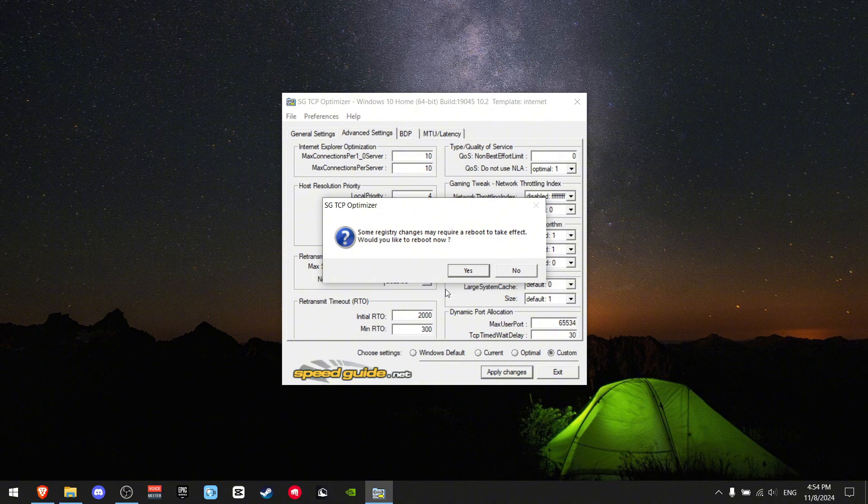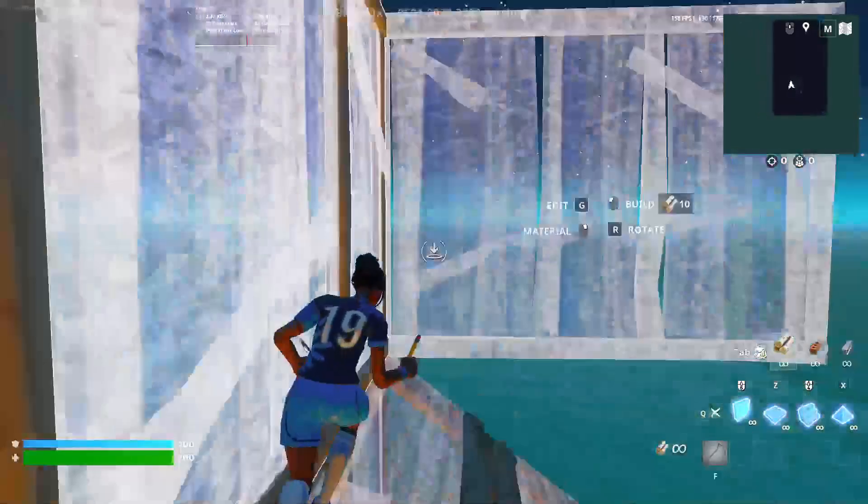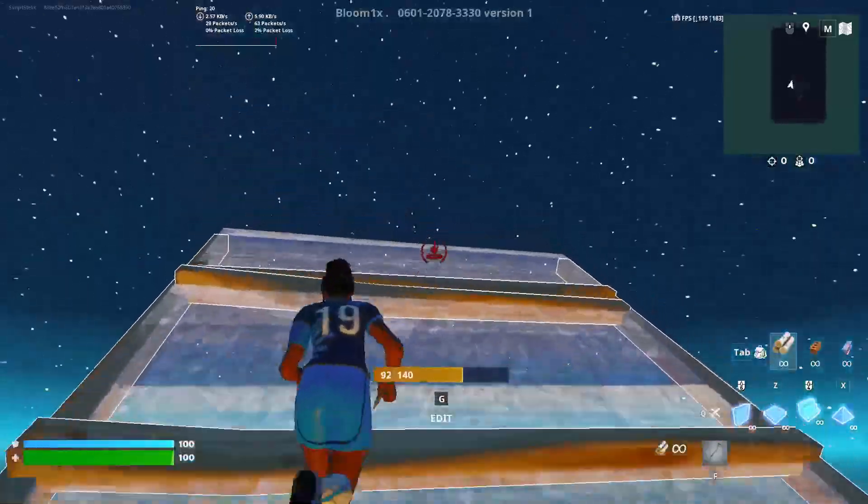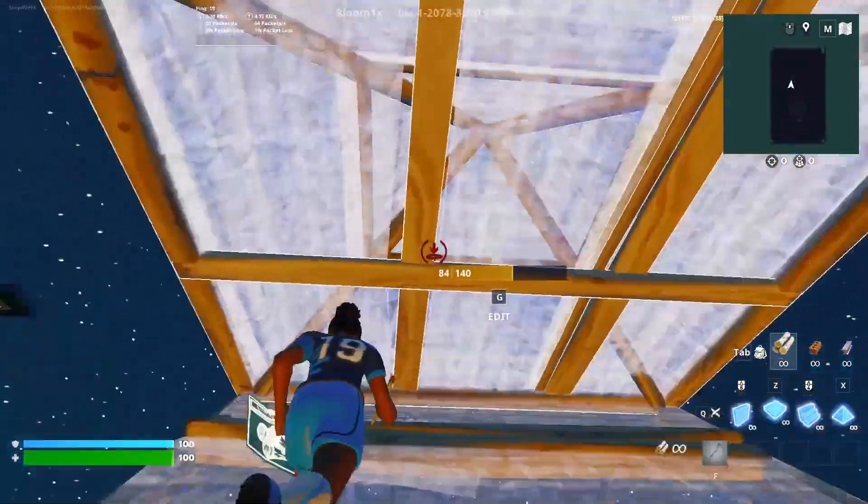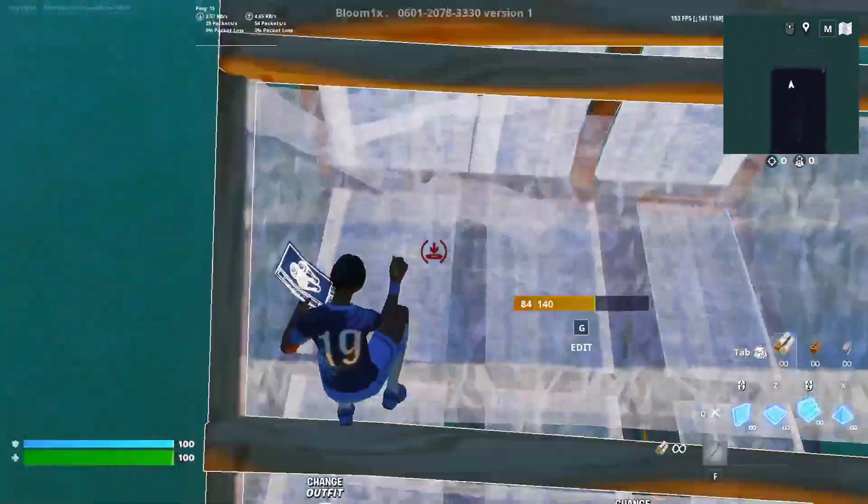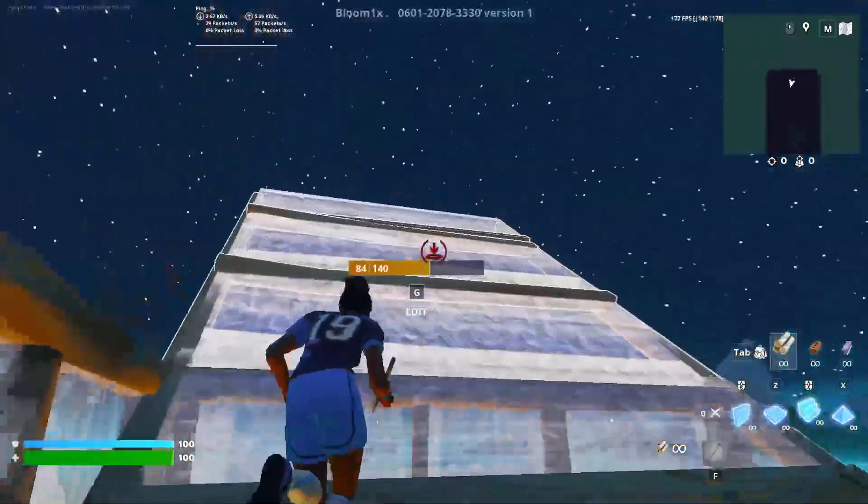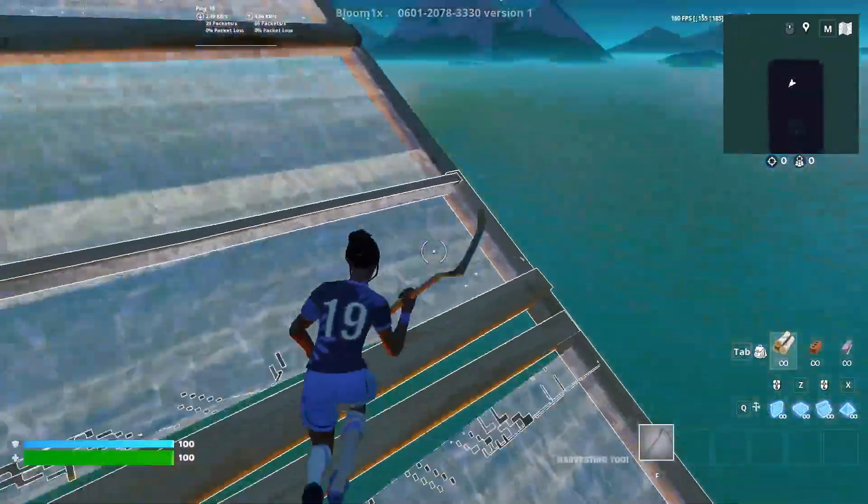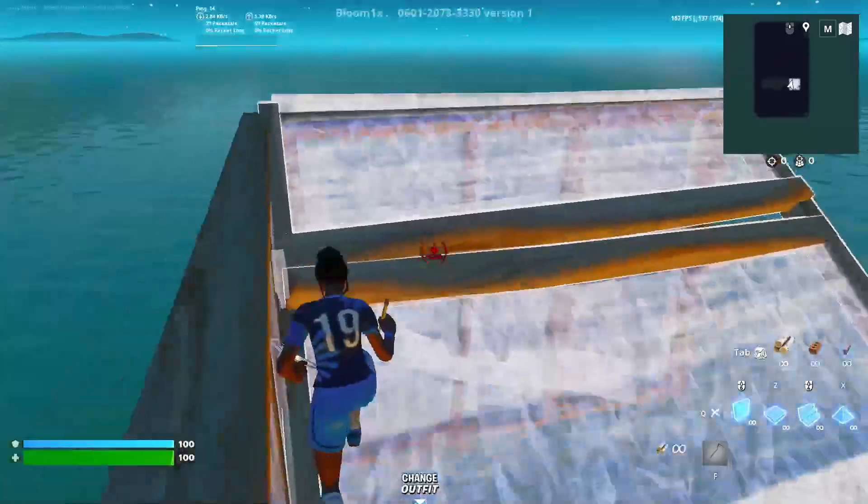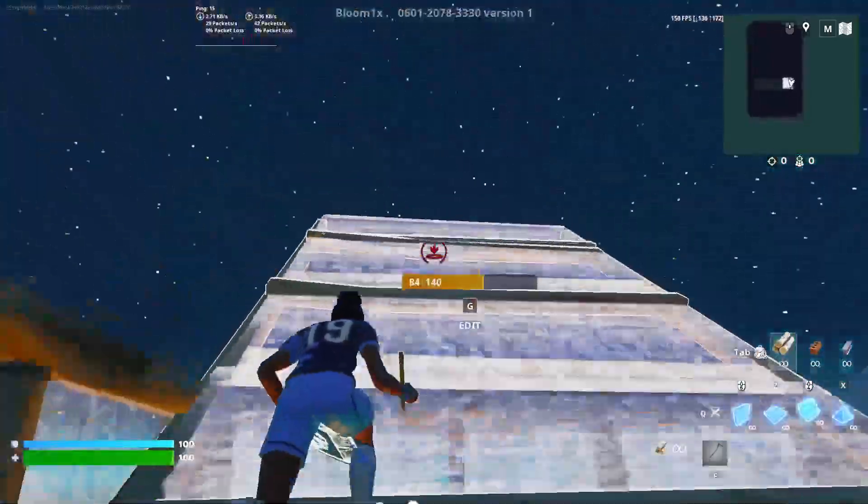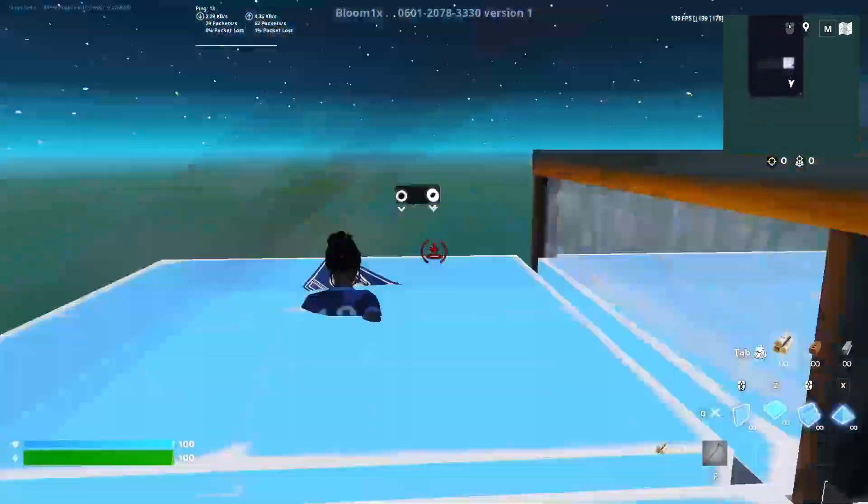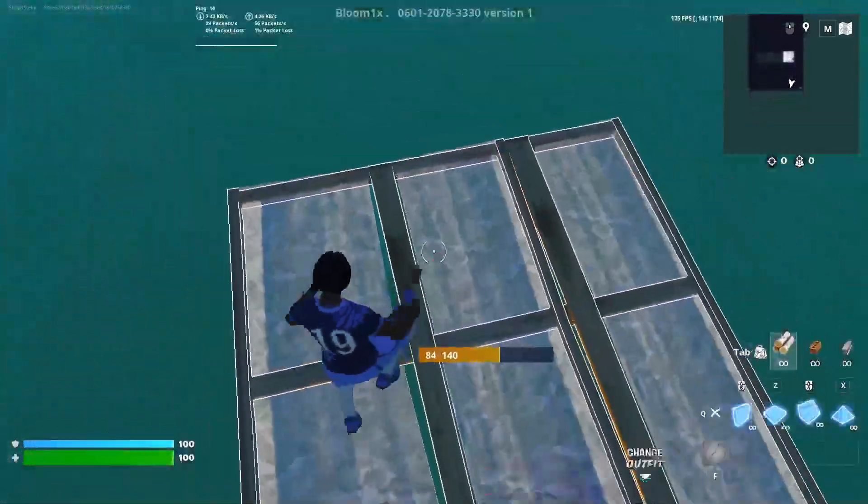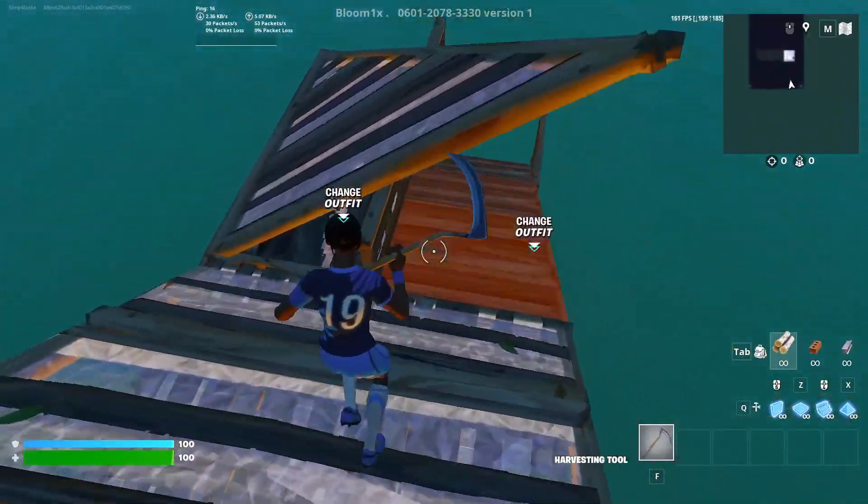As you can see in Fortnite, I'm getting around 18 ping. It's pretty good - I usually get around 30 ping, so I'm happy about it. This tool works very well. I used to use it all the time back in the day when I was trying to get better internet, so I definitely recommend you give this tool a try.